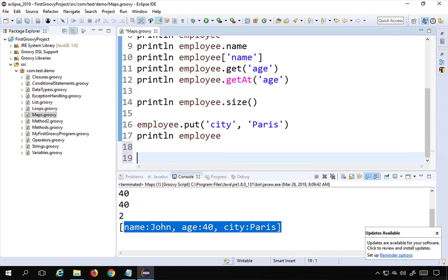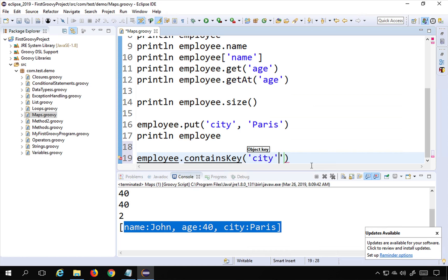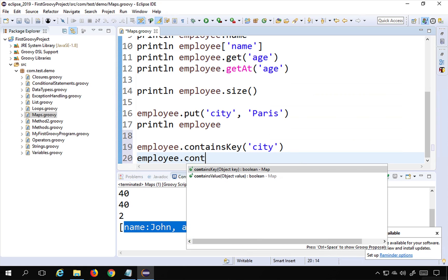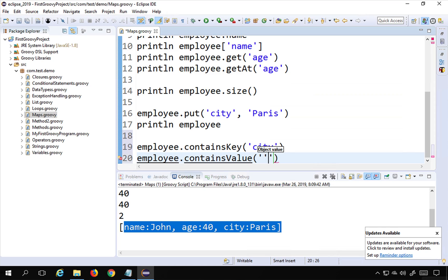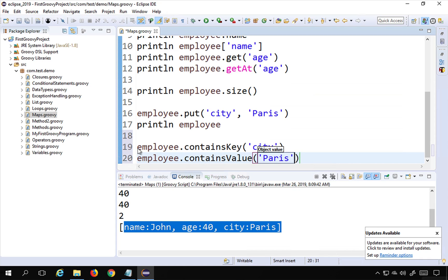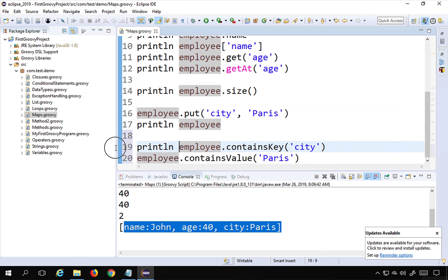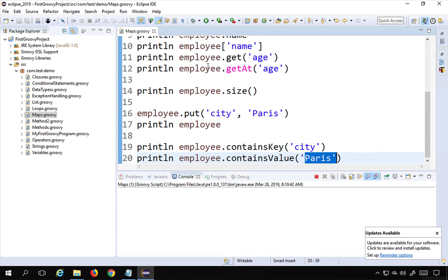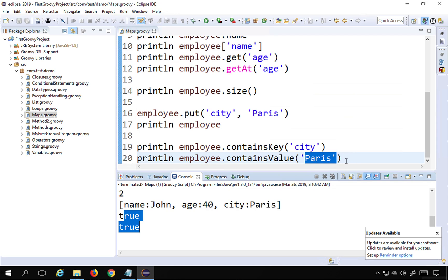I can also check the presence of a key or value. I can say employee.containsKey('name') to check if a key exists, and employee.containsValue('Paris') to check if a value exists. These will return true or false. If I run this, we get true for both, because both the key and the value are present in our map.